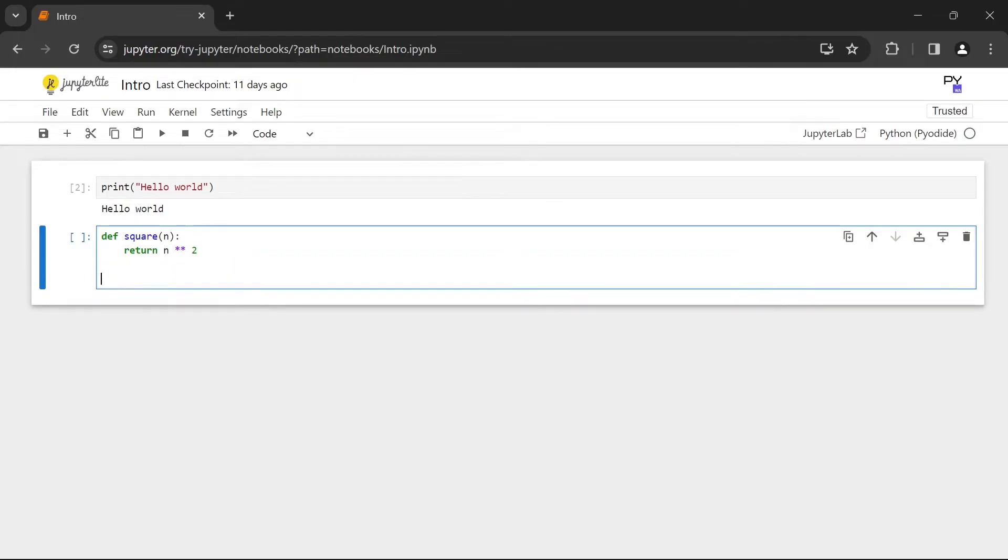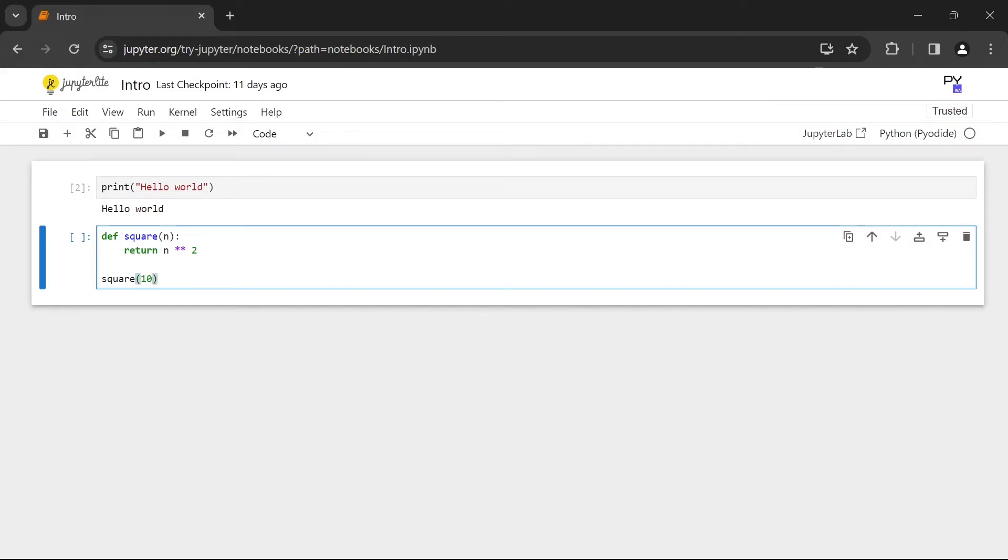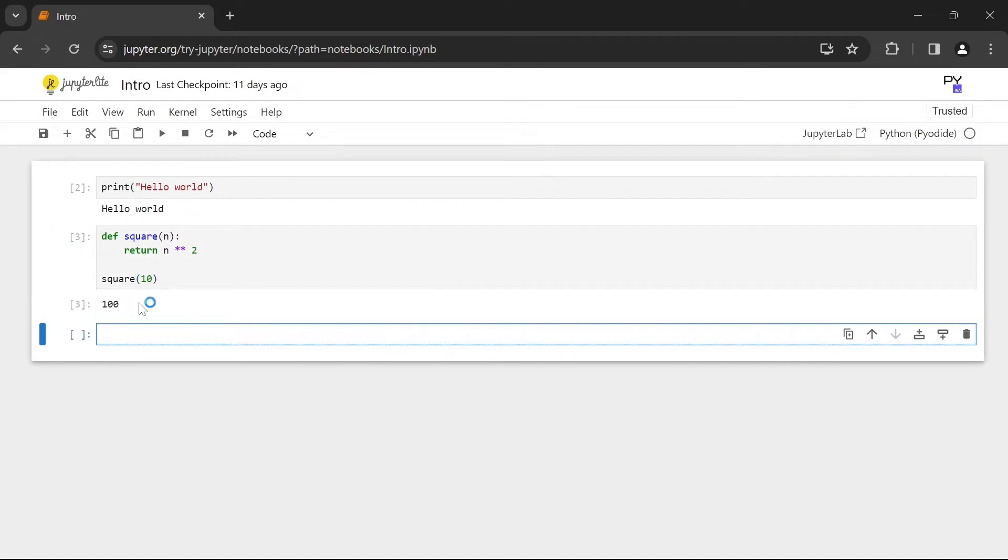Now when using other editors in order to see the result you're going to have to call the function and pass in an input. Let's put in 10. In order to display the output of the function call in other editors you would have to pass it to the print function. But when using Jupyter Notebook you can simply call the function and press on the run button and it's going to display the output.